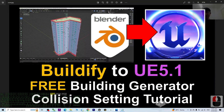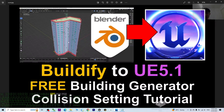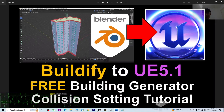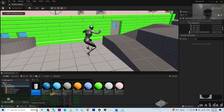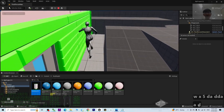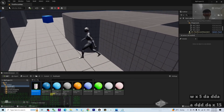So in this tutorial, I successfully showed you how to use the free building generator Beautify to create any 3D buildings with any number of stories, export as a game-ready FBX, then import into Unreal Engine 5.1 with proper collision settings so the player avatar can interact with the building in your game project. That's all for today, thank you for watching.